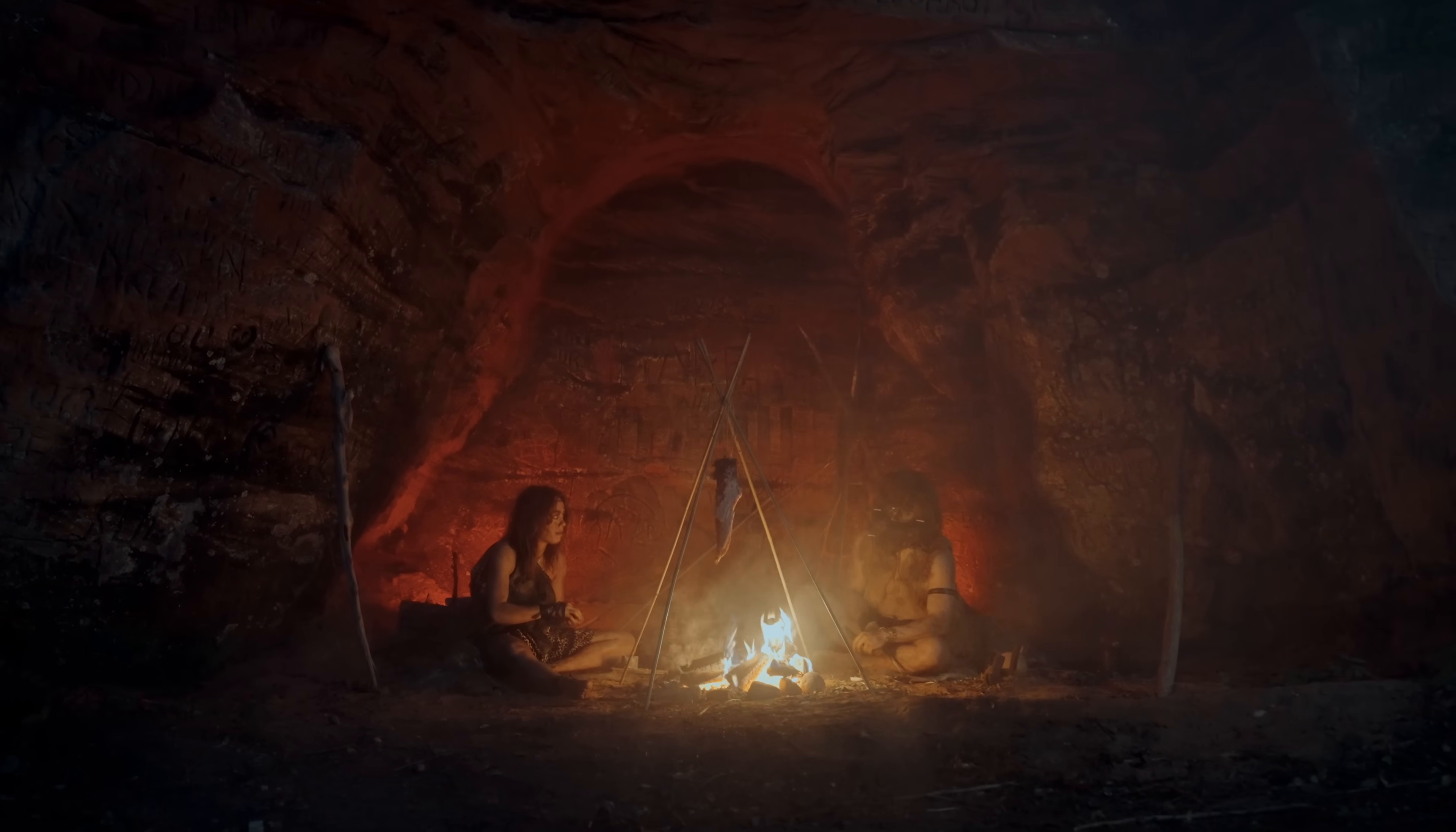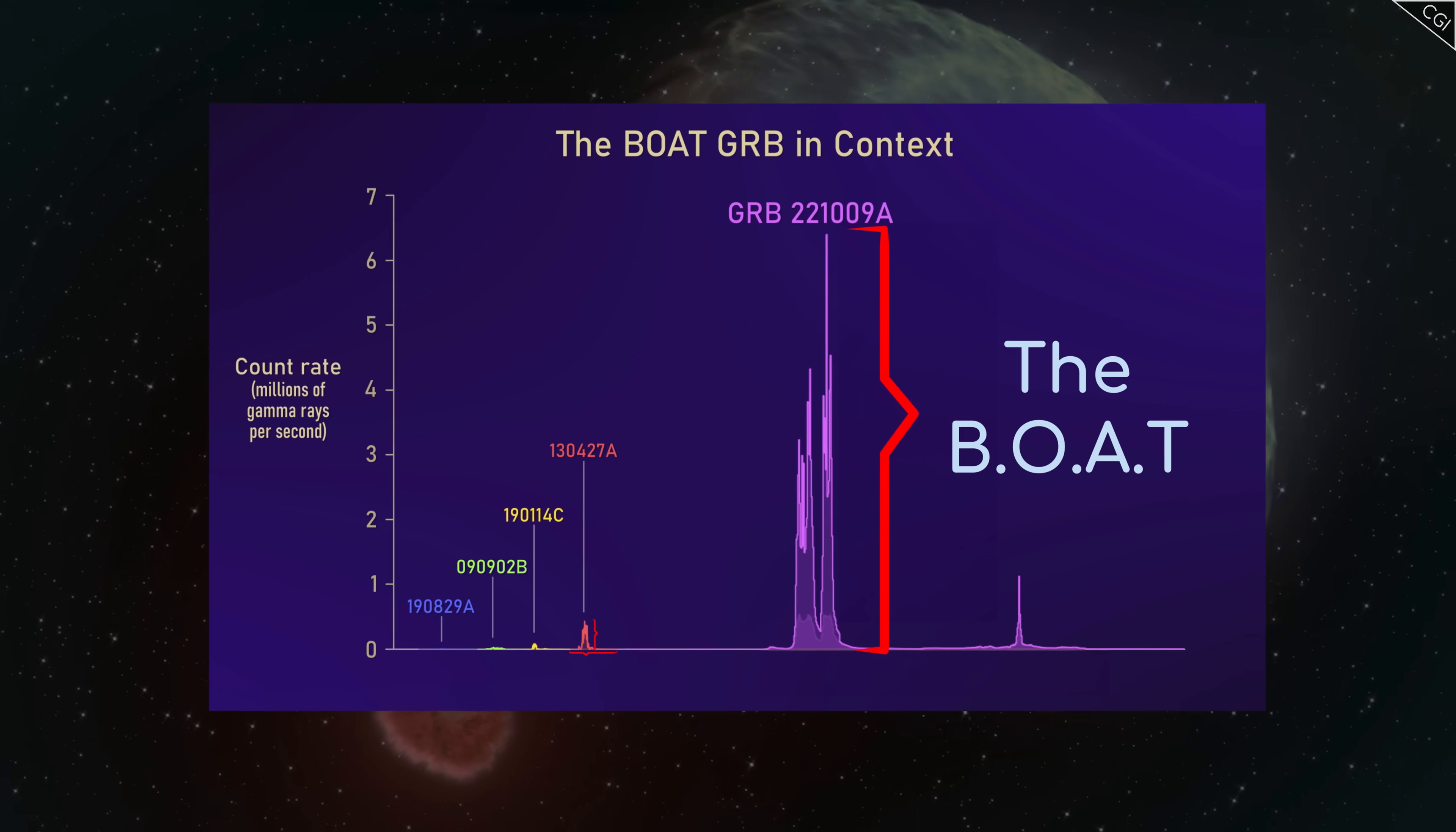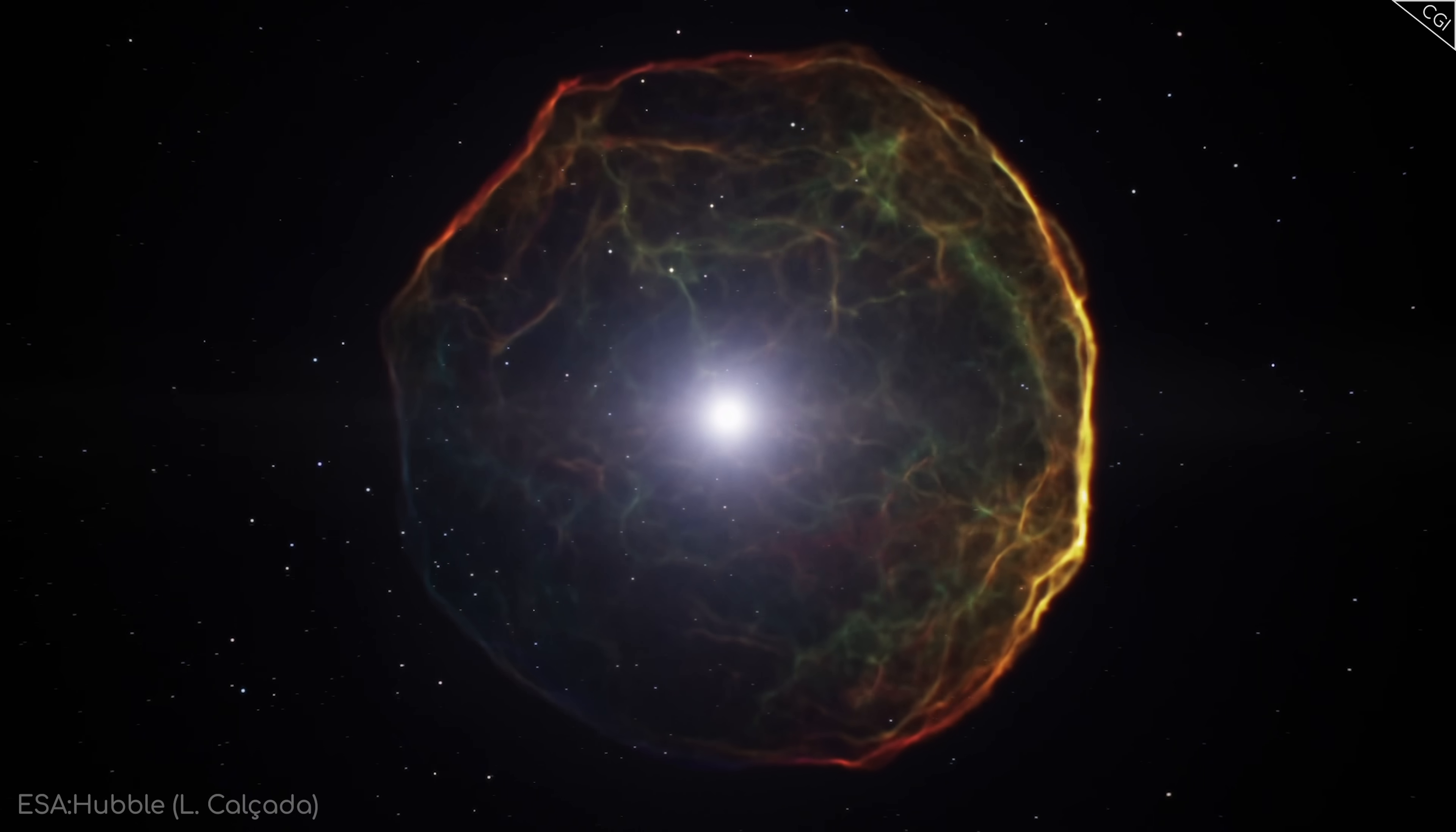As is the case with other long gamma-ray bursts, we know a collapsing and exploding star was behind it. But this is where things start to get fuzzy. A supernova alone isn't enough to explain the magnitude of the gamma rays emitted. The boat was a whopping 70 times stronger than any other gamma-ray bursts detected. Initially, the theory was that this must be the supernova of a ginormous star, the likes of which we rarely see. However, upon closer inspection of the afterglow, scientists found that the supernova behind the boat was shockingly ordinary.